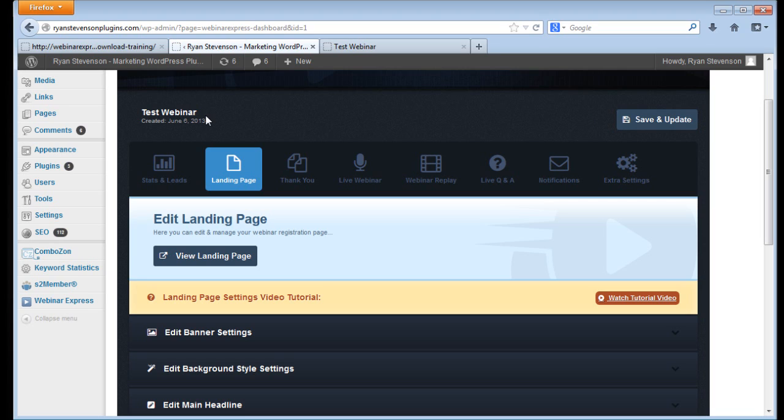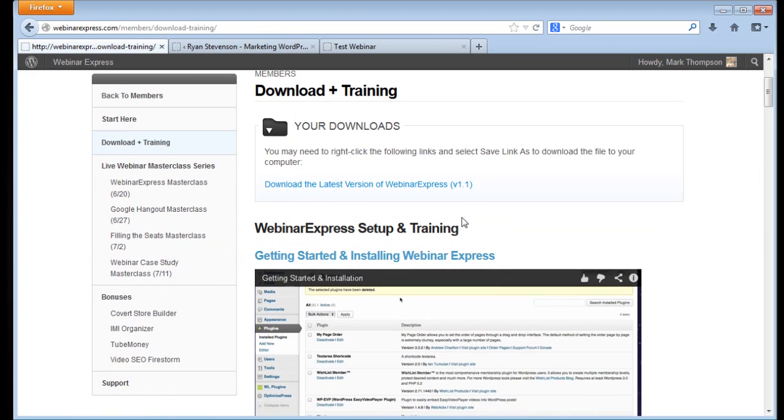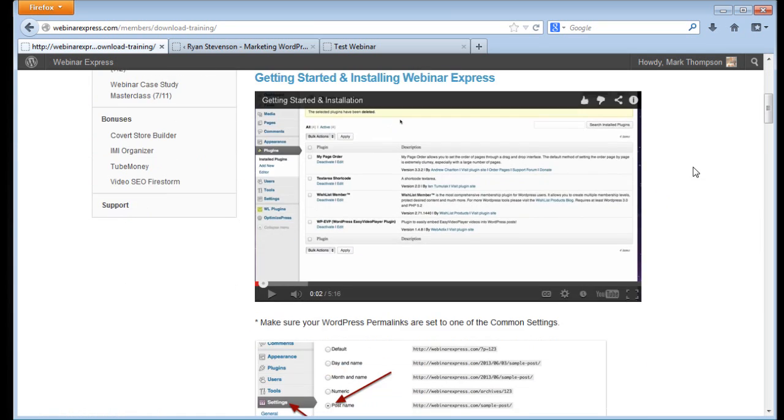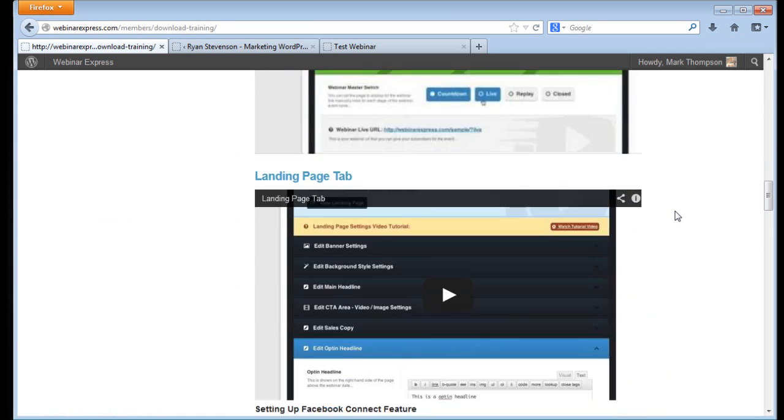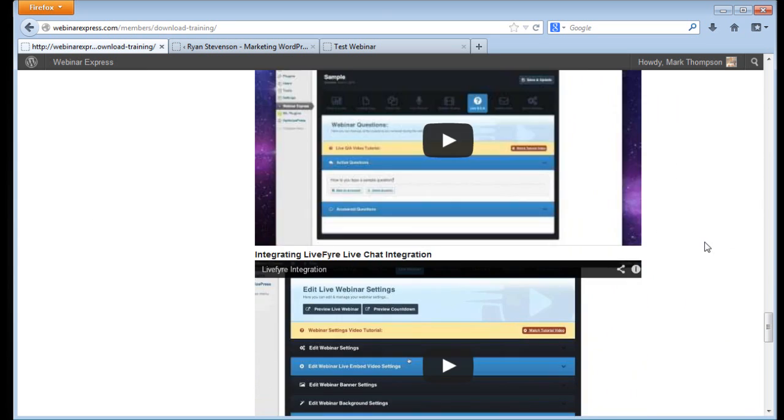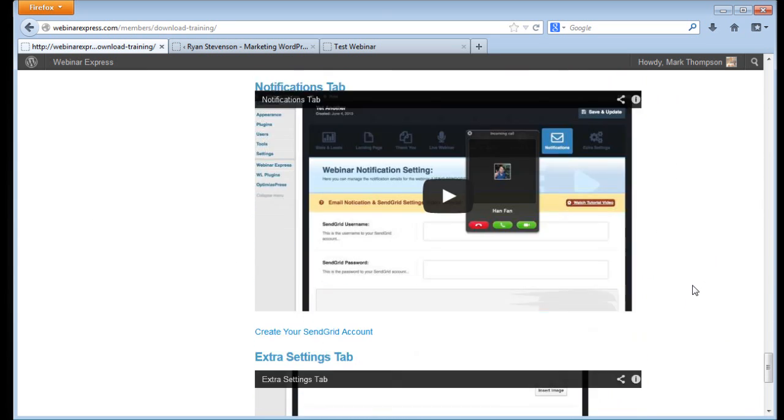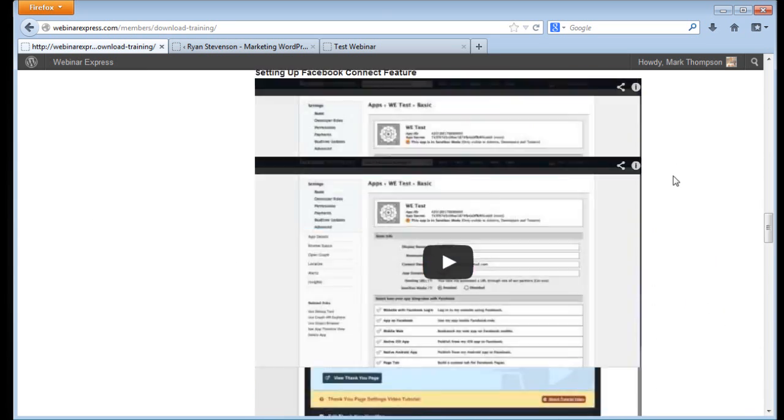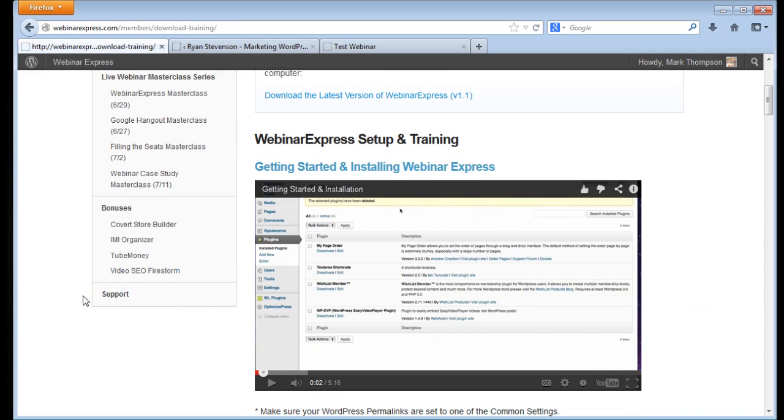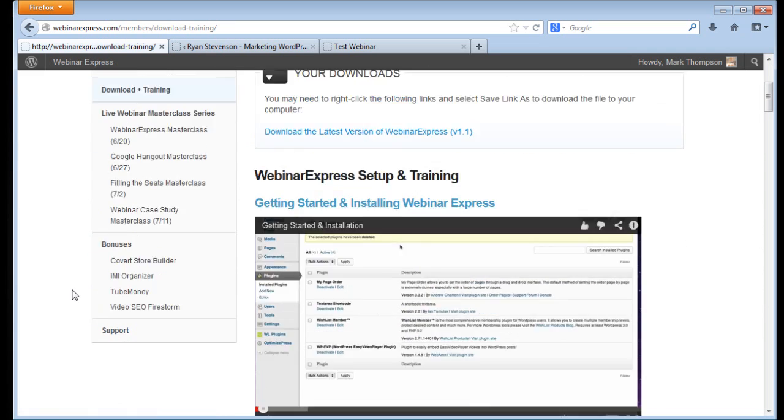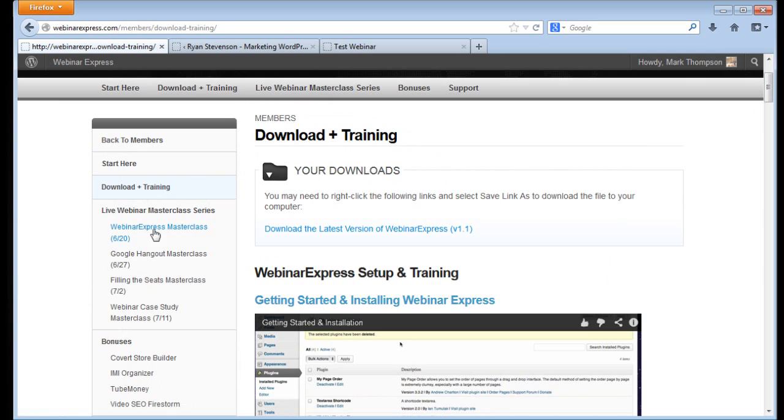On top of all this, the awesome software, Webinar Express also has all of this training for you. They have an entire page loaded with videos that go through each of the different features and show you exactly how to use this thing. They have all these bonuses for you that are going to help you out. They even have these live webinar series that are going to be coming up pretty soon here in the future where they're actually going to teach you how to run your own webinars and how to be successful with that.